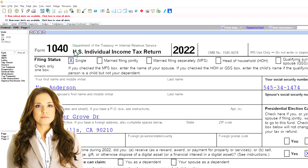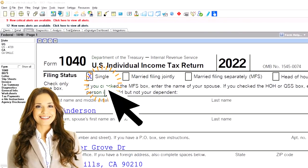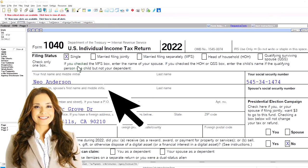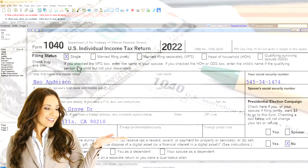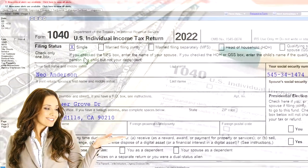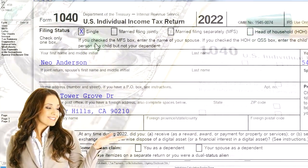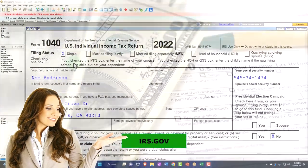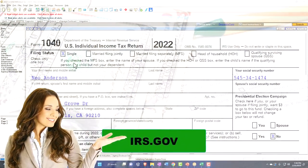Here we are in our example, Form 1040, populating it with LACERTE tax software. You don't need tax software to follow along, but if you have access to it, it's a great tool to run scenarios with. You can also access the Form 1040 related forms and schedules at the IRS website, irs.gov.